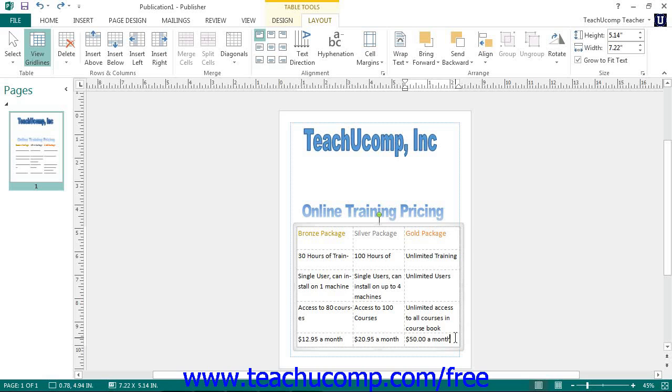However, you may also need to alter the table structure to add or remove columns and rows. In this lesson, you will learn how to insert and delete columns and rows in a table.